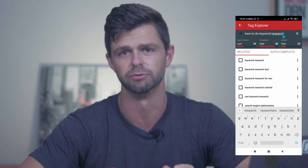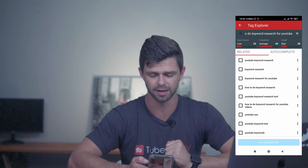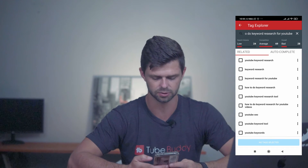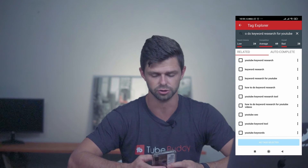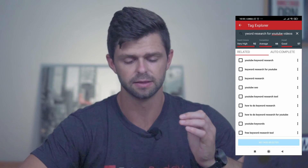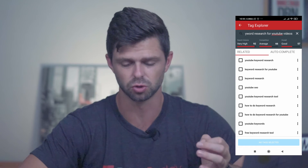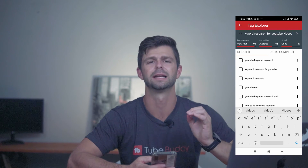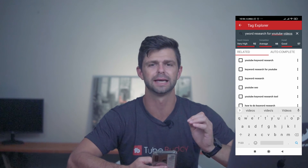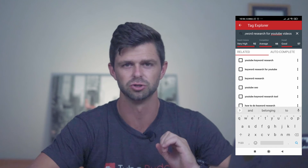Let's get a bit more specific with our search query. We're going to change it to how to do keyword research for YouTube. Now you can see our search volume has gone up to 24, our competition has come down to 69, and our overall score is now 28. One of the related keyword tags that TubeBuddy has suggested is how to do keyword research for YouTube videos — let's add that in. Now the search volume has gone up to 92, competition is at 66, and our overall score has gone up to 57. We're starting to get a better keyword to use as a tag, but I want to find an even more specific keyword. We can make it specific to the current year so that people know the video is new and relevant to them right now.